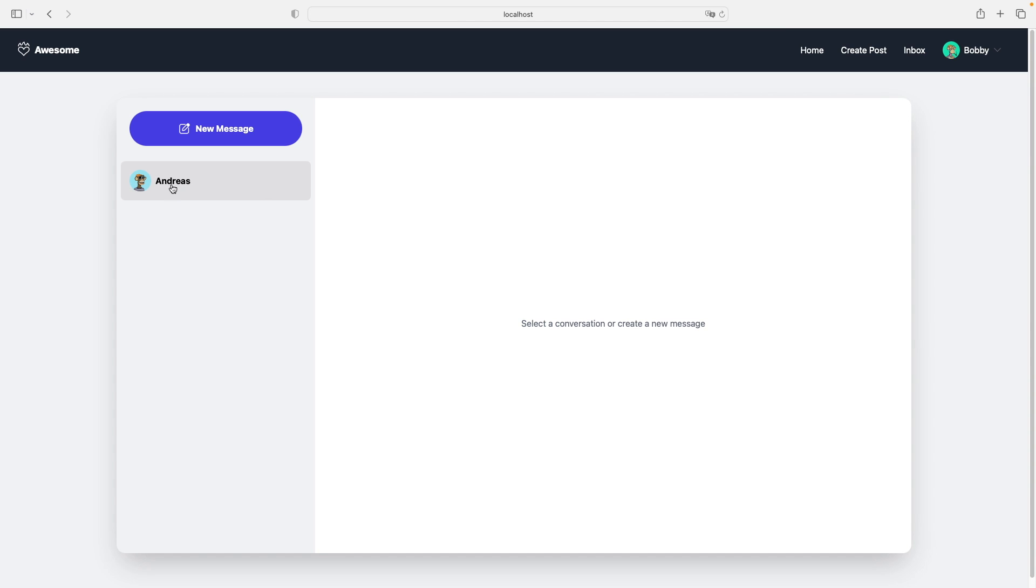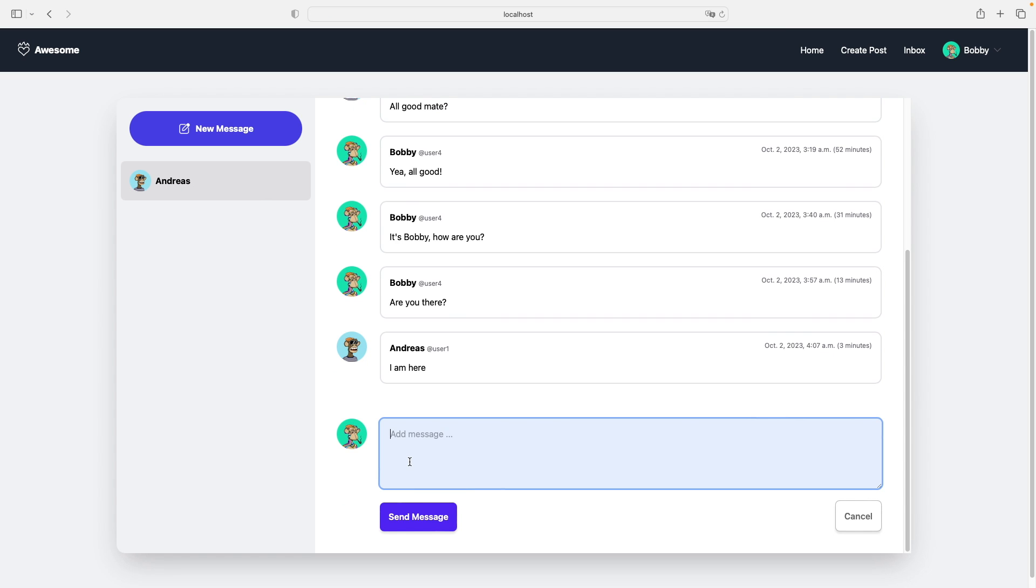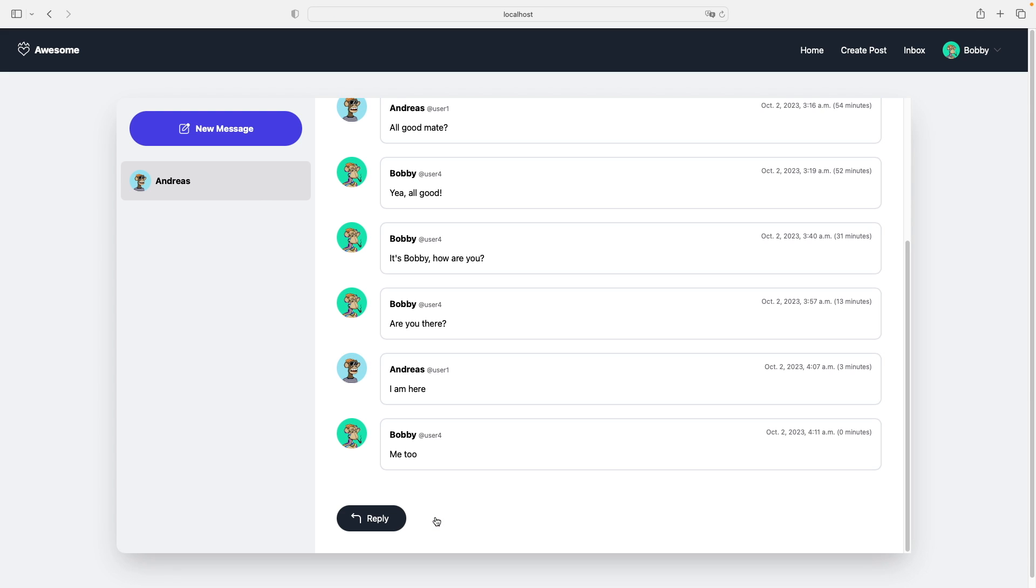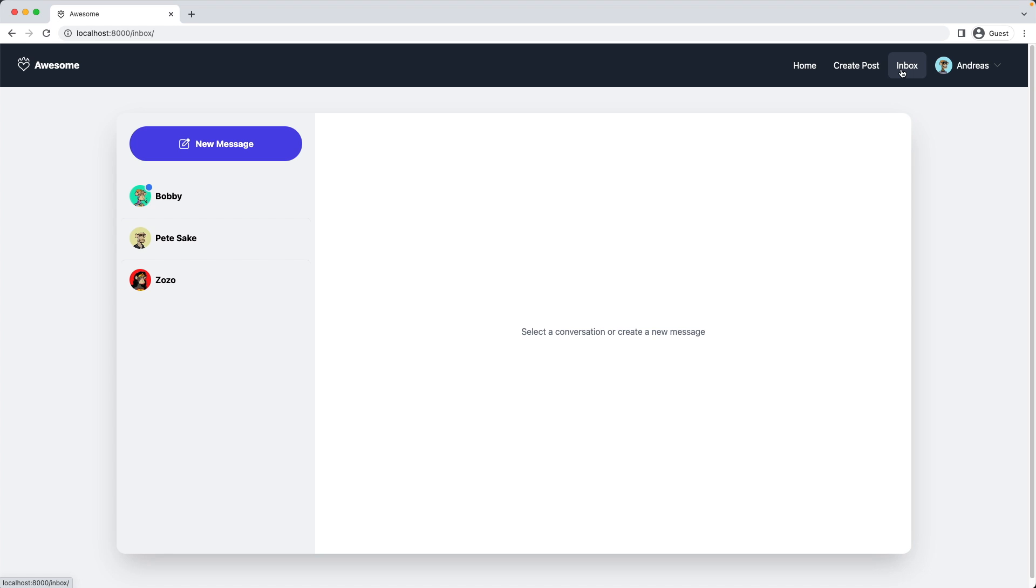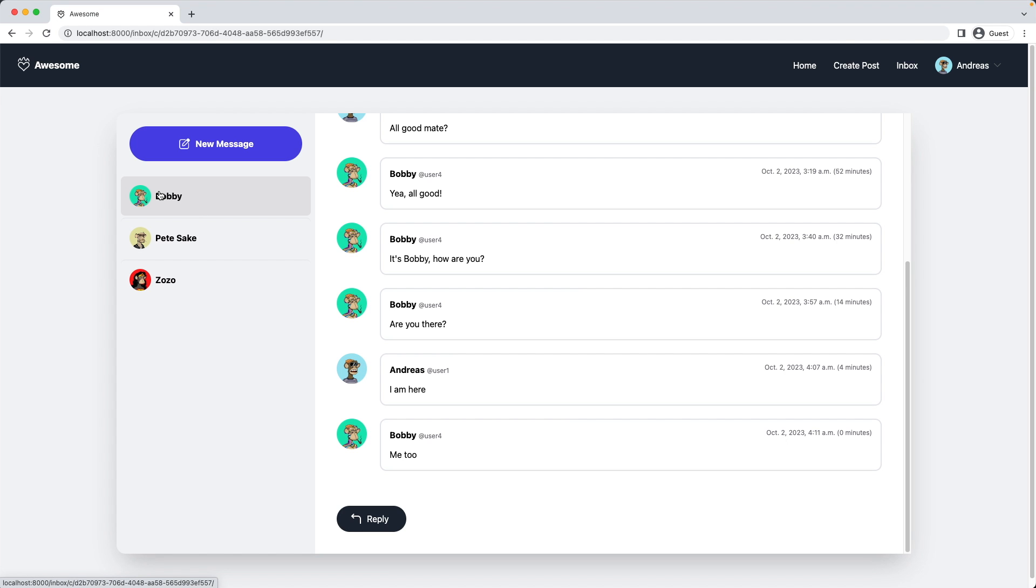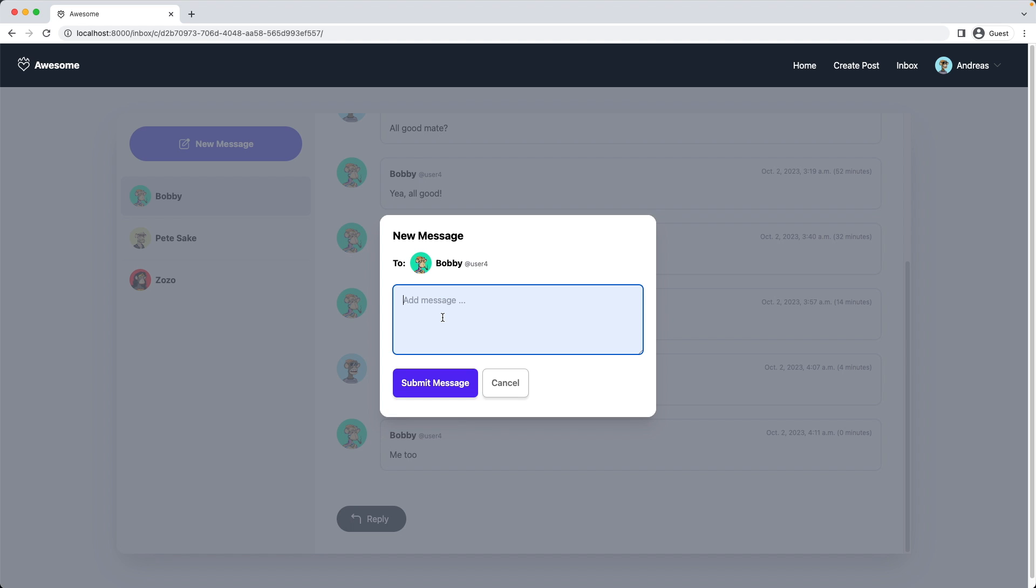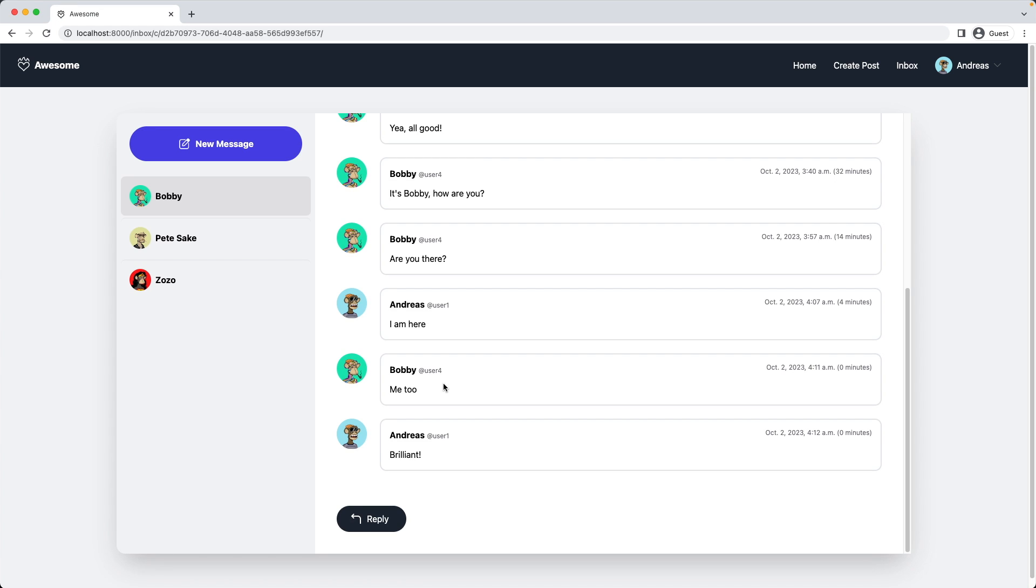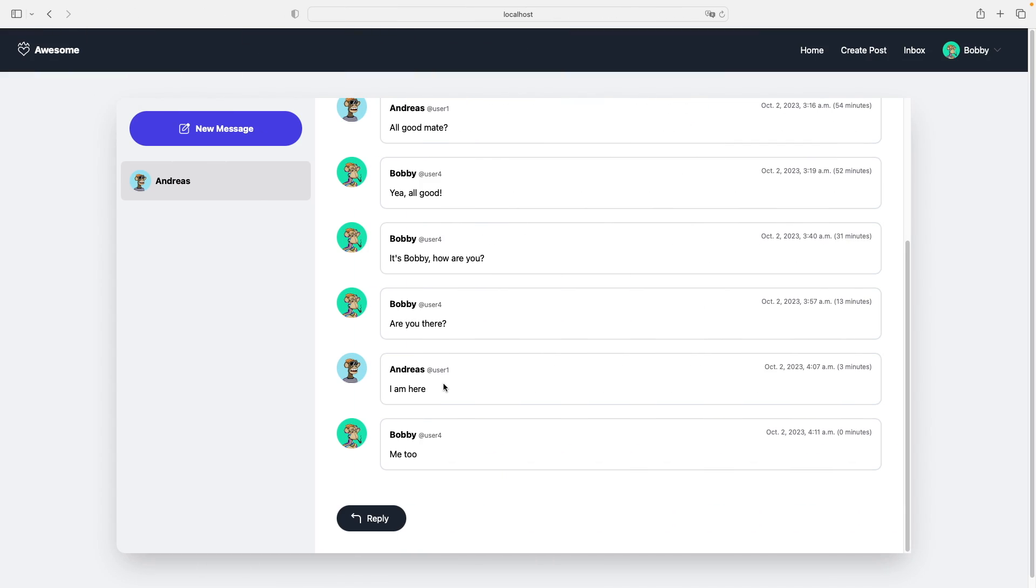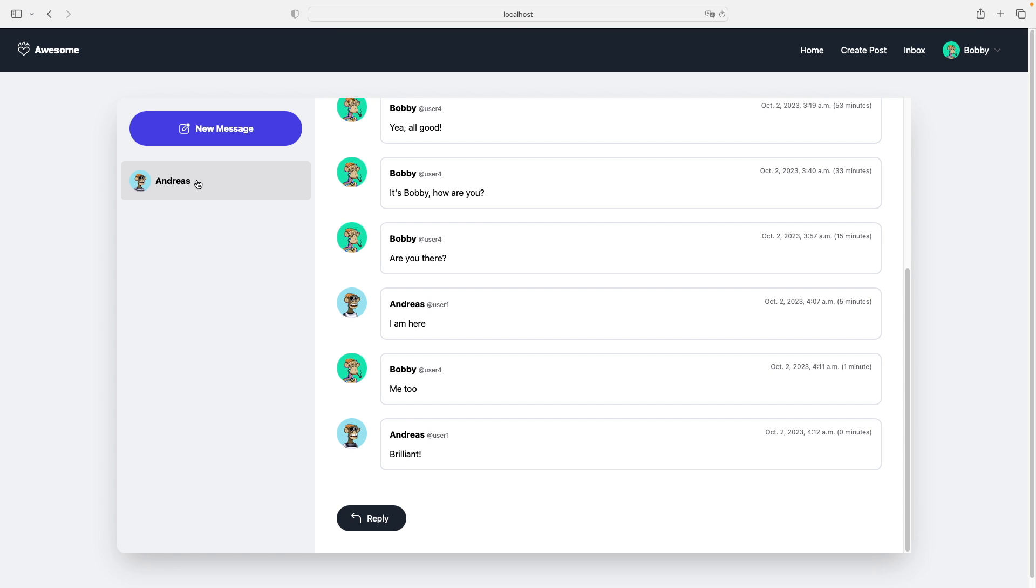Let's reply to Andreas here. Me too. Send a message. Switch accounts. I go back to the inbox and I can see I have a new message. Now let's test with the new message button up here. I reply to Bobby and say brilliant. Submit the message. Switch accounts. Again go back to the inbox, and now the icon appeared. Nice.